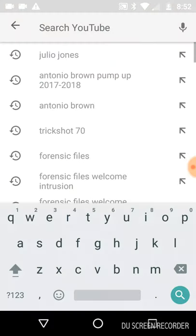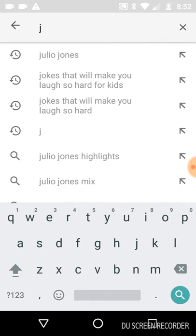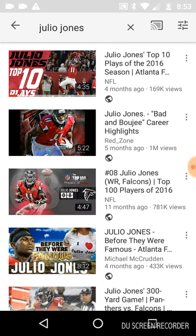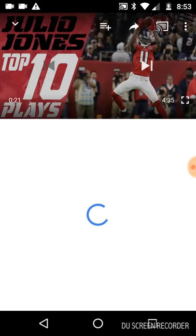Type in, let's just type in Julio Jones, and then we go here.